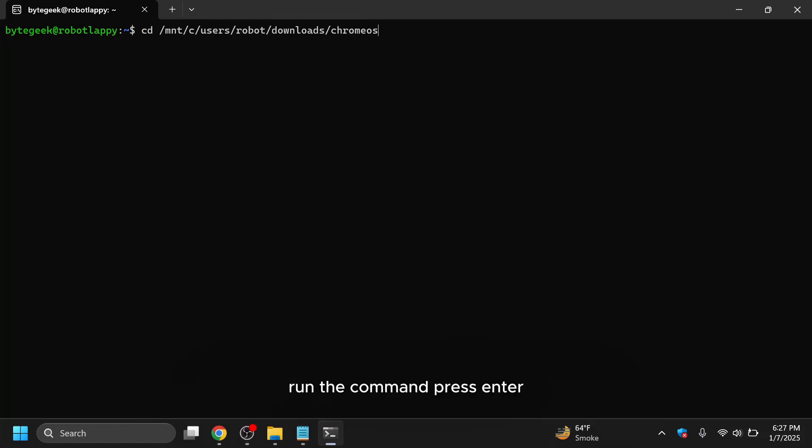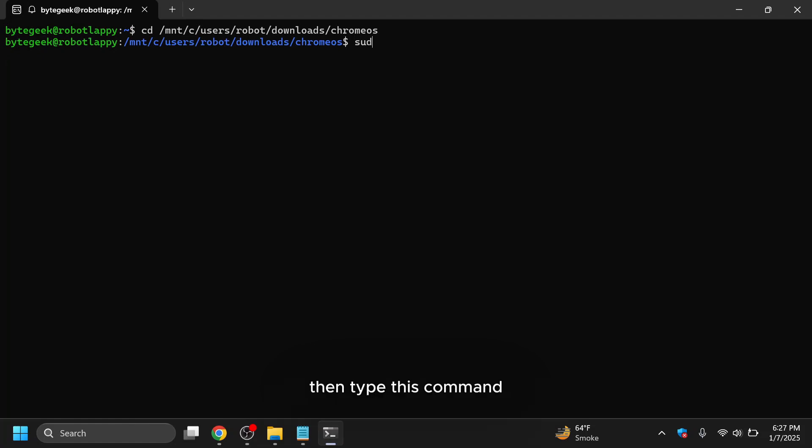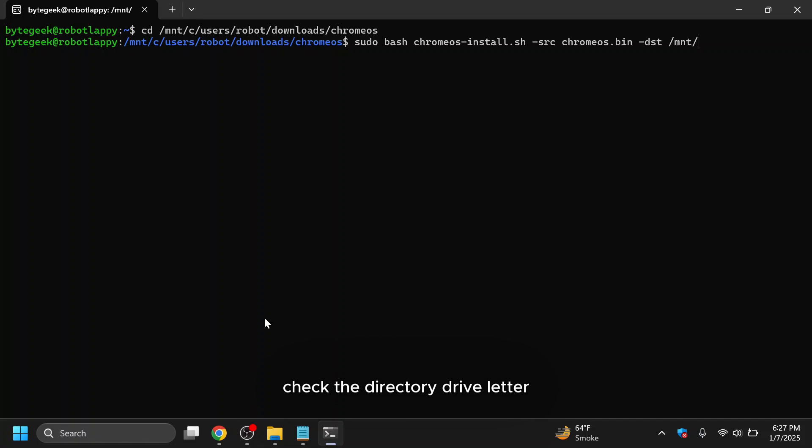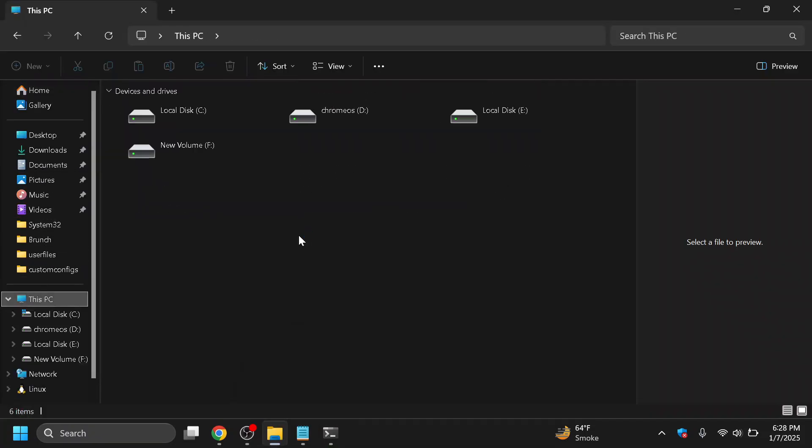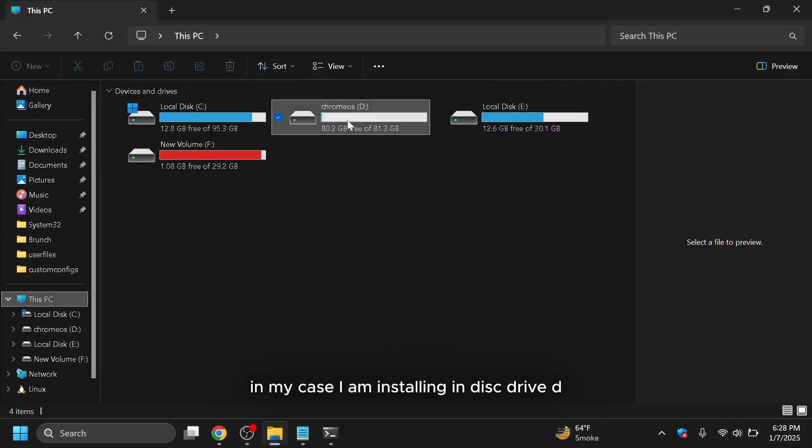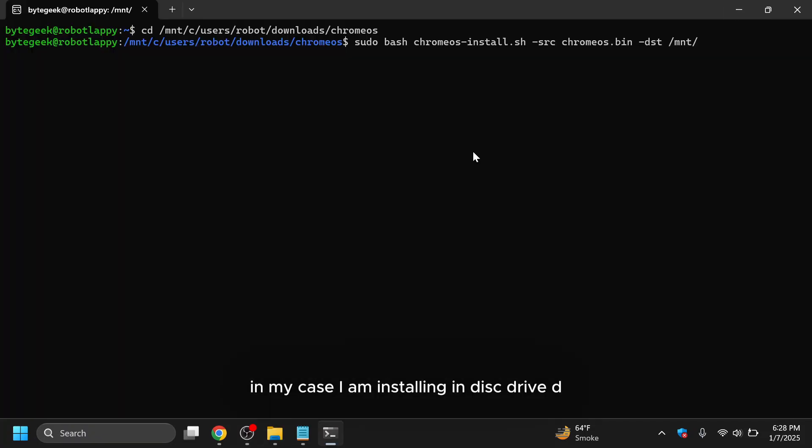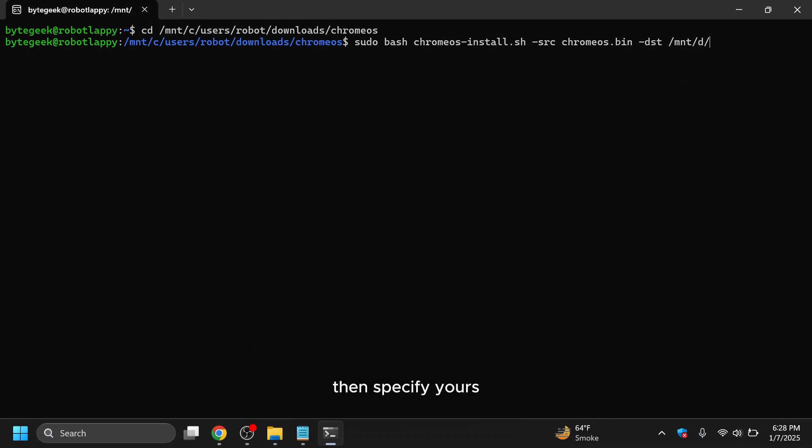Run the command, press enter, then type this command. Check the directory drive letter. In my case, I am installing in disk drive D. If you are installing on another drive, then specify yours.